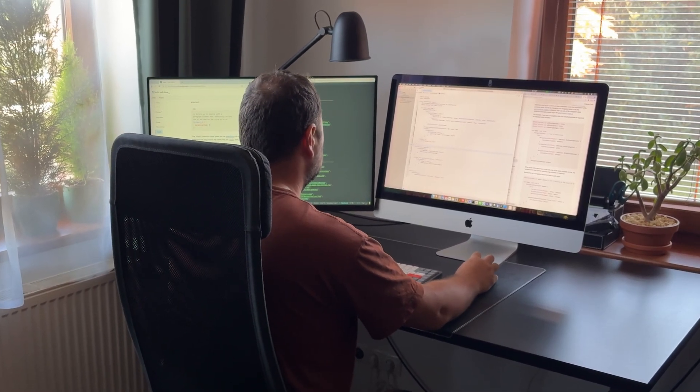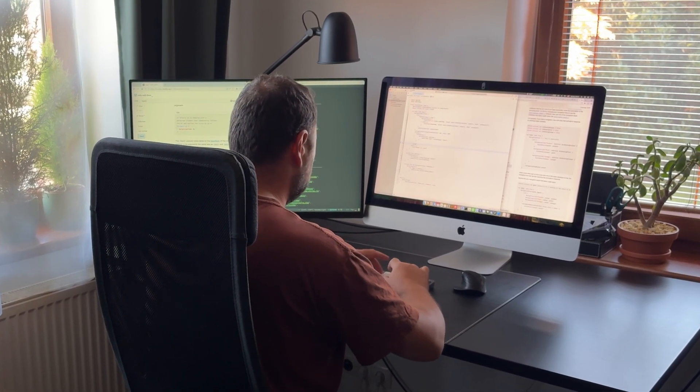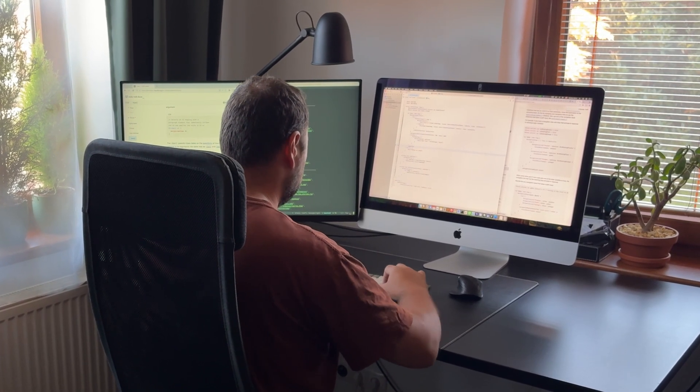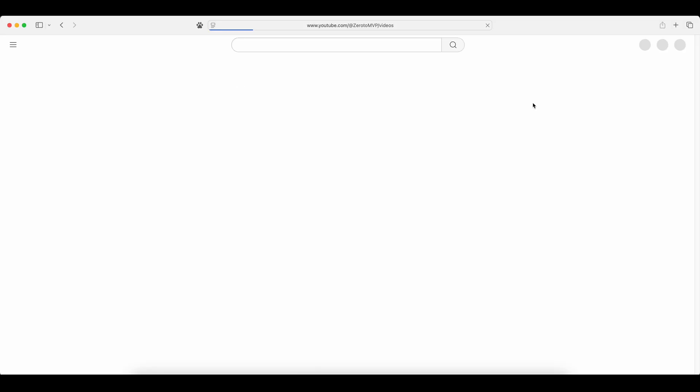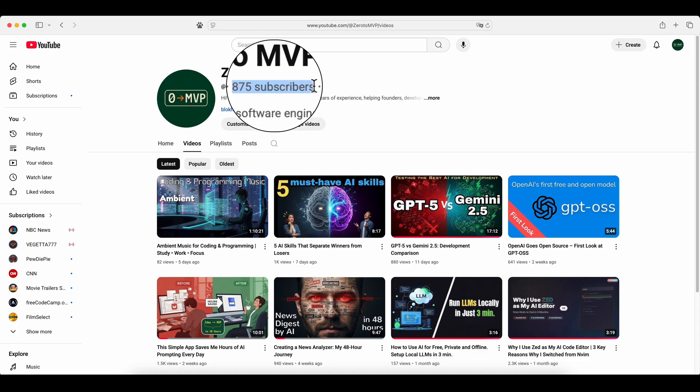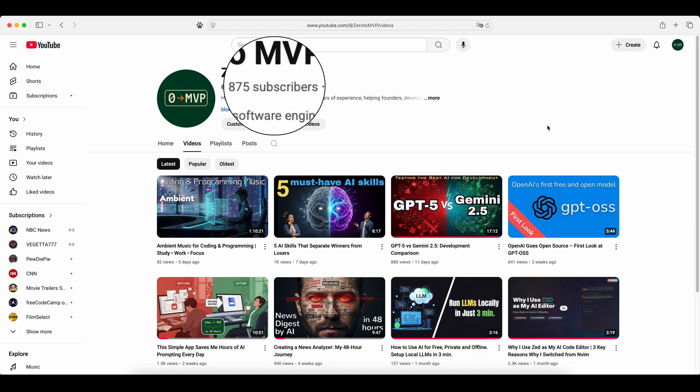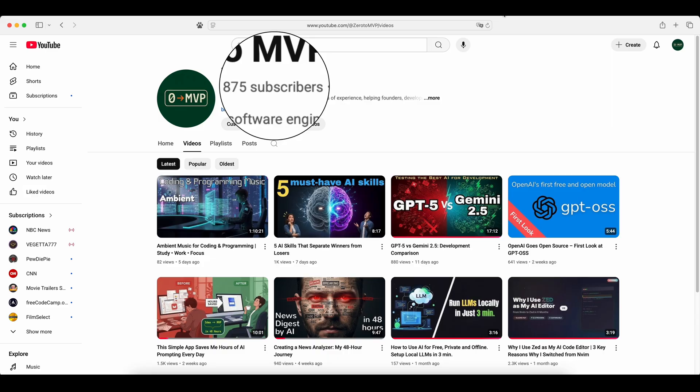Since launching this channel, one question kept nagging me: how many subscribers are there now? When I opened the stats page for the hundredth time, I realized this couldn't go on. The solution turned out to be simple: make that number always visible no matter what I'm doing.